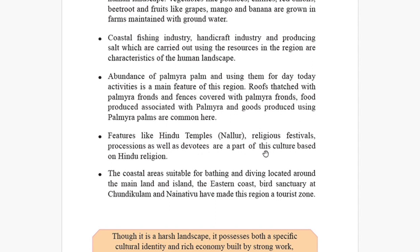Features like Hindu temples, Nalur religious festivals, processions, and devotees are a part of the culture based on Hindu religion. Most of the people belong to the Hindu faith. We can see features like Hindu temples, Nalur Kovil, and those kinds of religious festivals also in Jaffna.